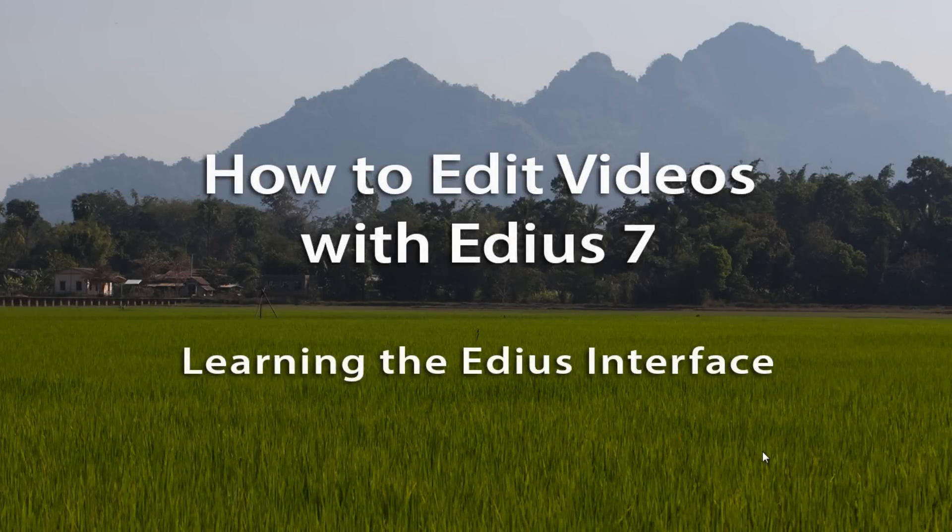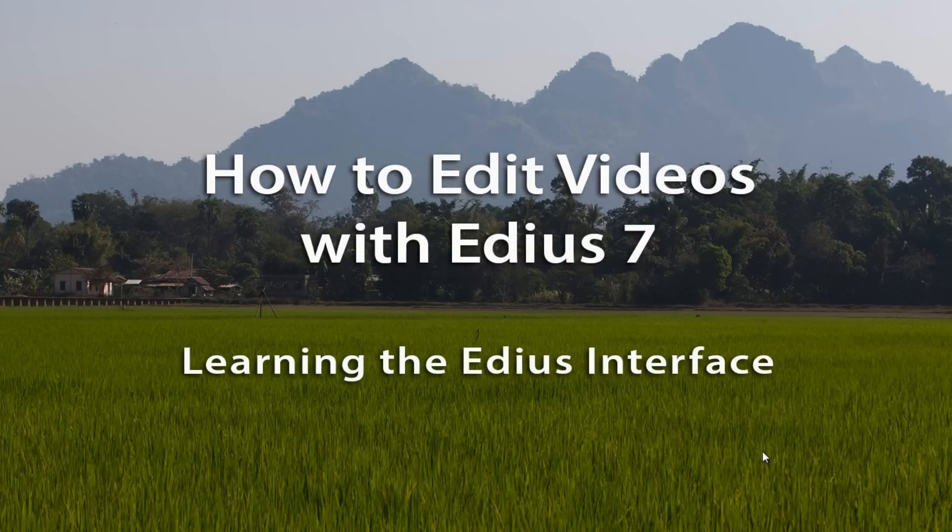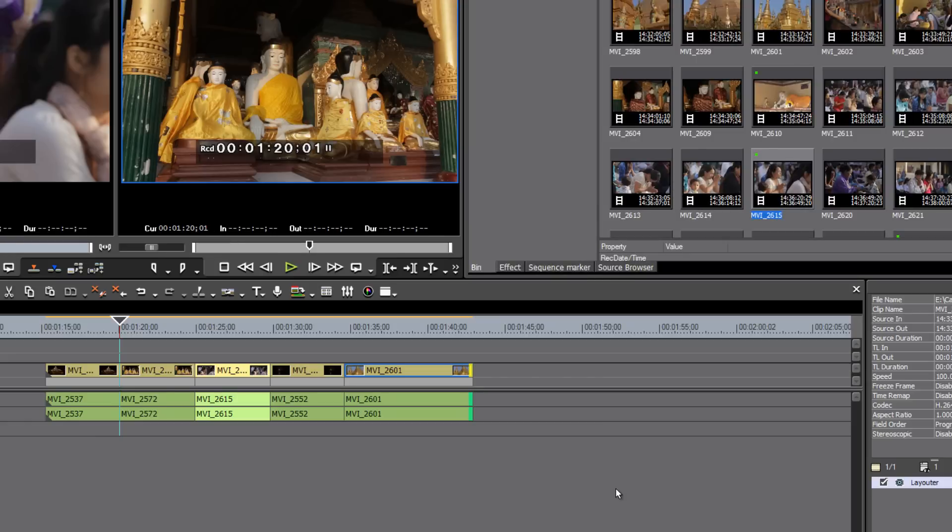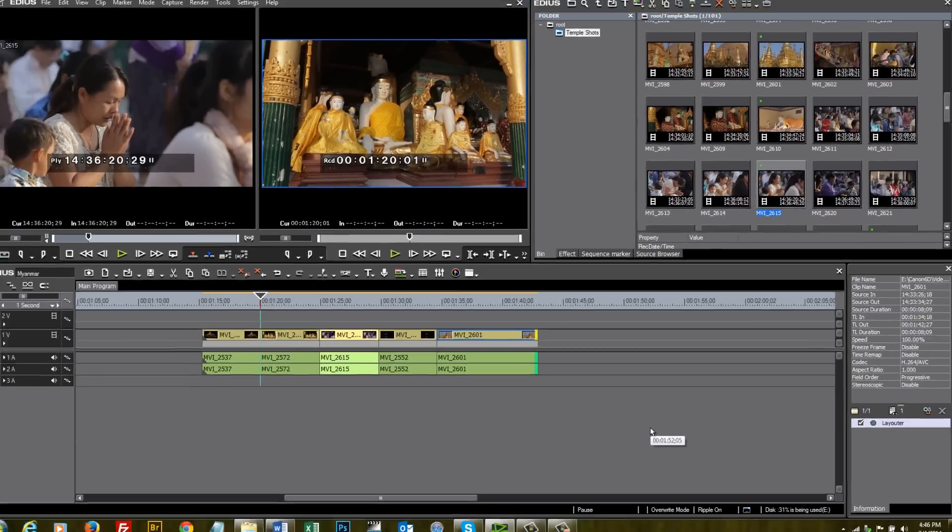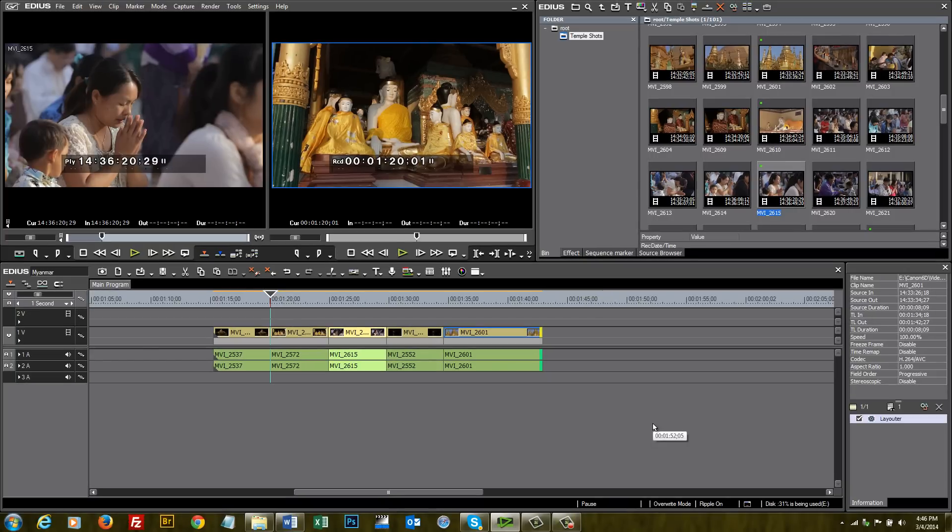Whenever you start working with a brand new computer program, you are always going to be faced with the tedious task of learning how to interface with the program. And what we mean by interfacing with the program, that is knowing how to communicate with the software.